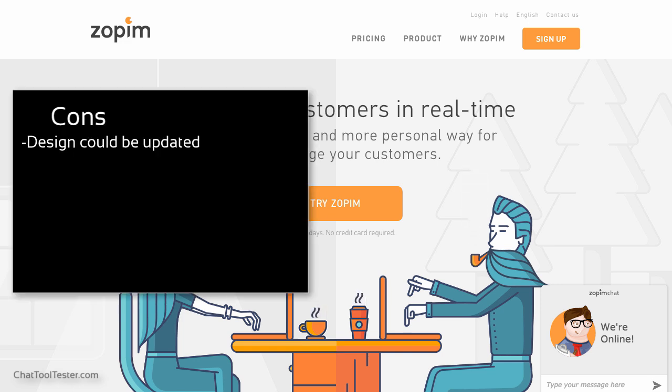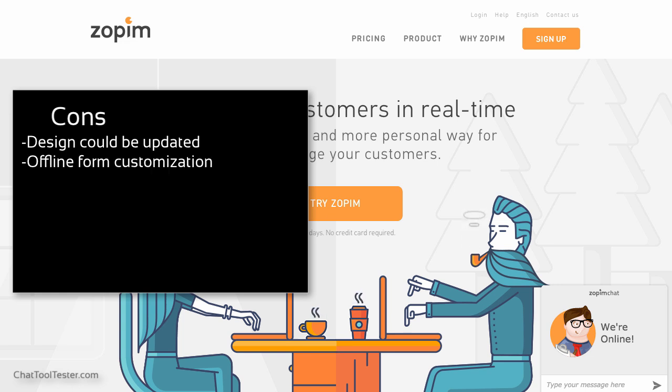If there is anything negative to be said about Zopim, it would be that the interfaces don't look very exciting. Nothing really severe, but there are other live chat tools that are a bit more fun to use. It would also be an improvement if it was possible to further customize the offline form.